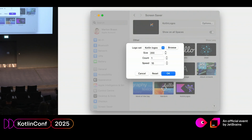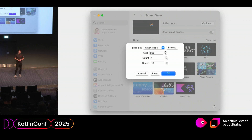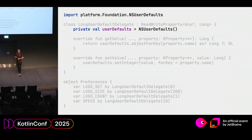I wanted customization for the size, the number of logos, and the speed. I also wanted to have different logo sets — the classic Kotlin logos through the ages is the standard, but I also wanted to put Cody up there, for example.